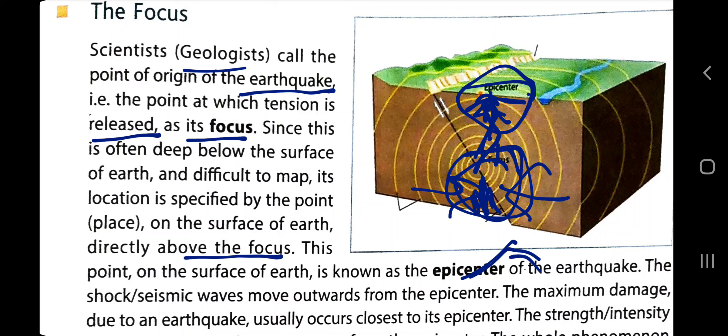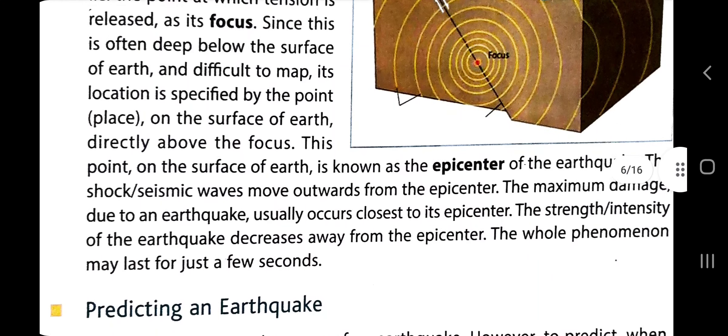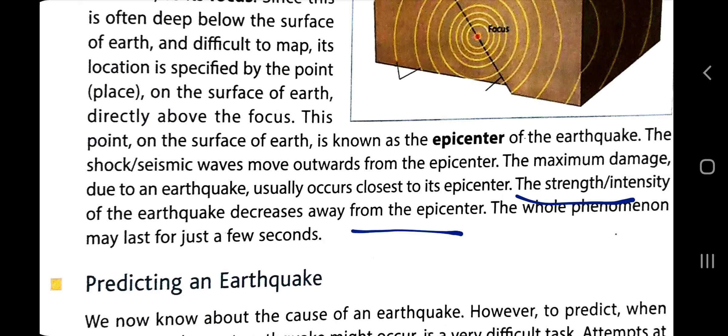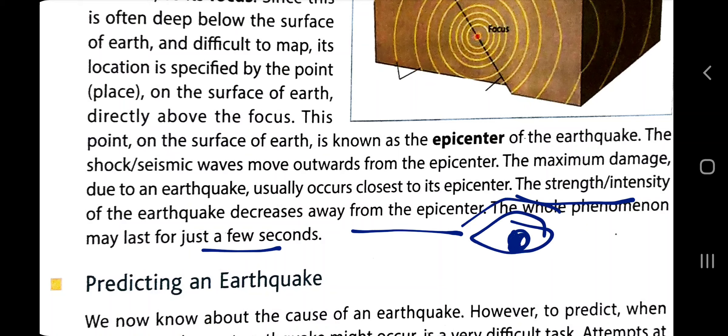Seismic waves move outward from the epicenter. The maximum damage due to an earthquake usually occurs closest to its epicenter. The strength and intensity of the earthquake decreases away from the epicenter. The whole phenomenon may last for only a few seconds.